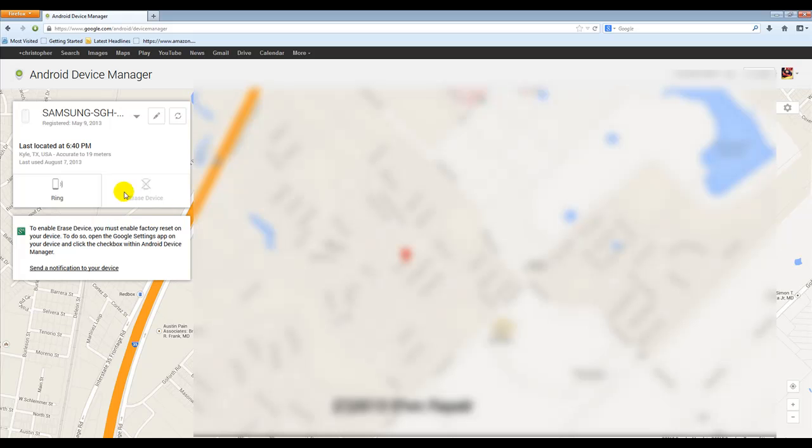Now you do notice that erase device is grayed out, that's because on my S4 in the Google settings I have not enabled that.